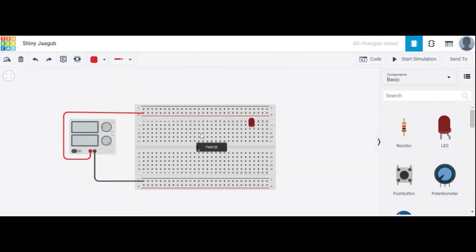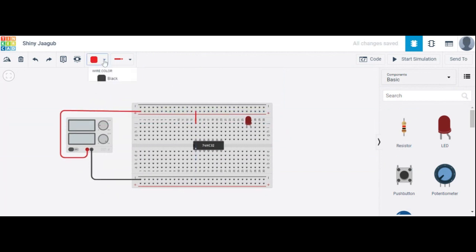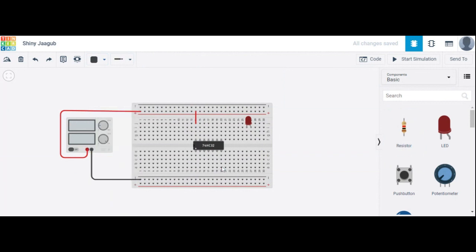In this IC, pin number 14 is plus VCC. And in this IC, pin number 7 is ground.